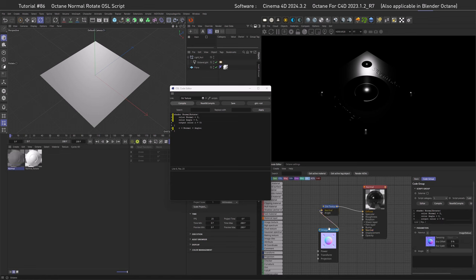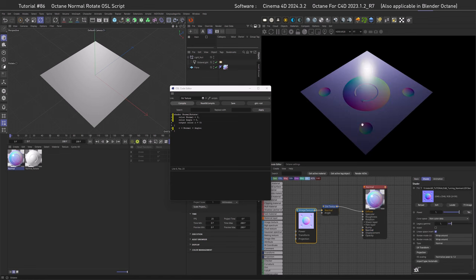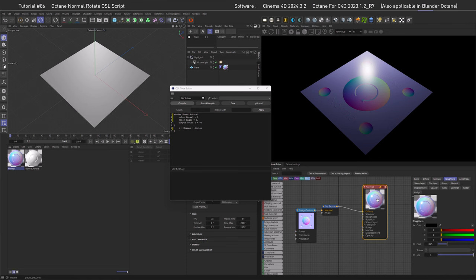Let's take our normal and plug it into the normal slot. Also go to the shader's specular and set it to black so we don't have a reflection right now and can concentrate on the normal.